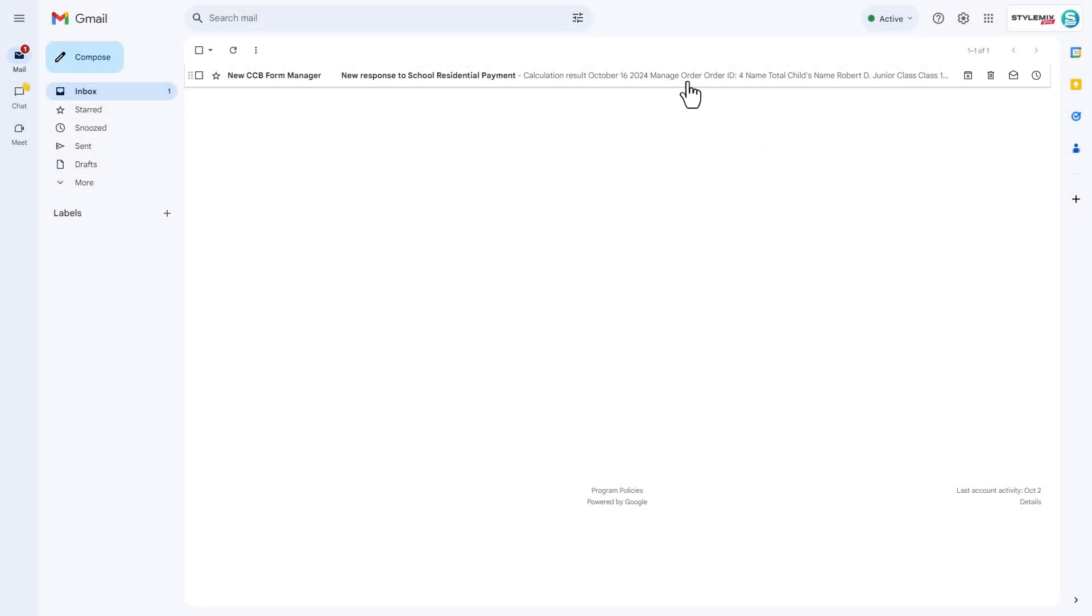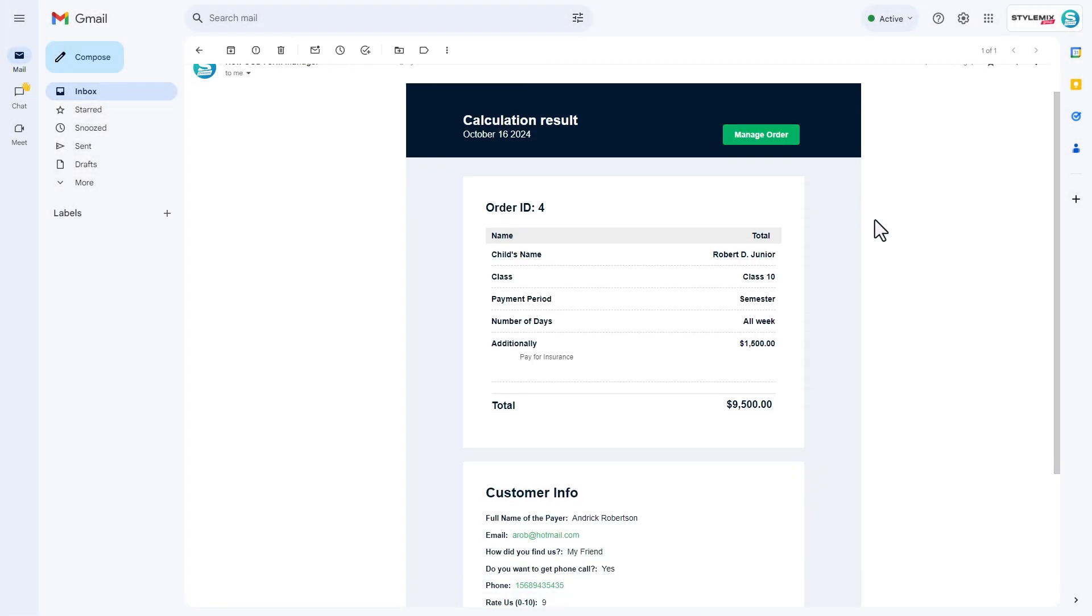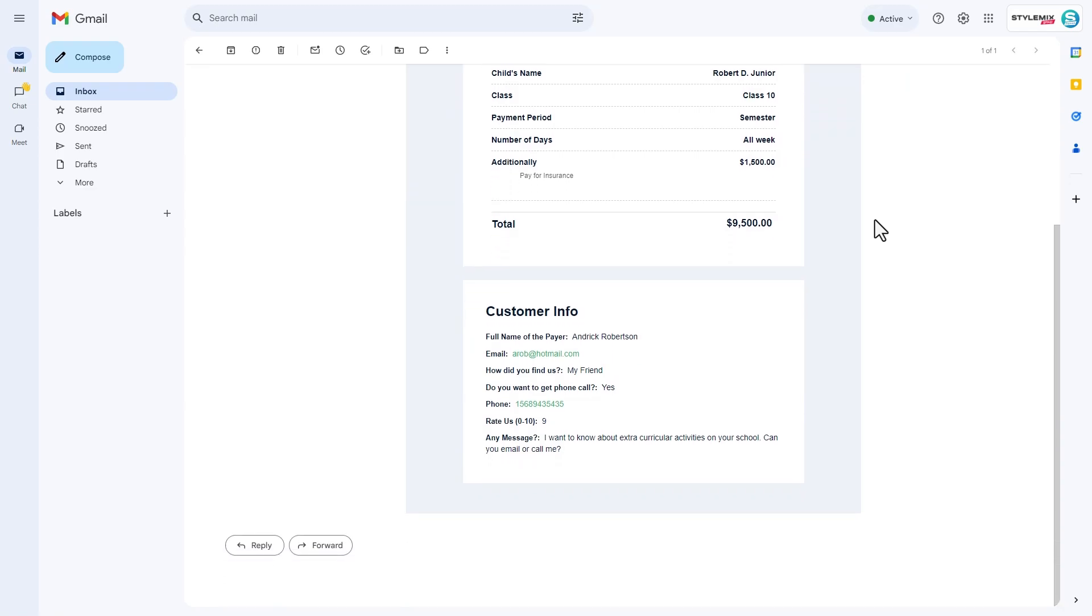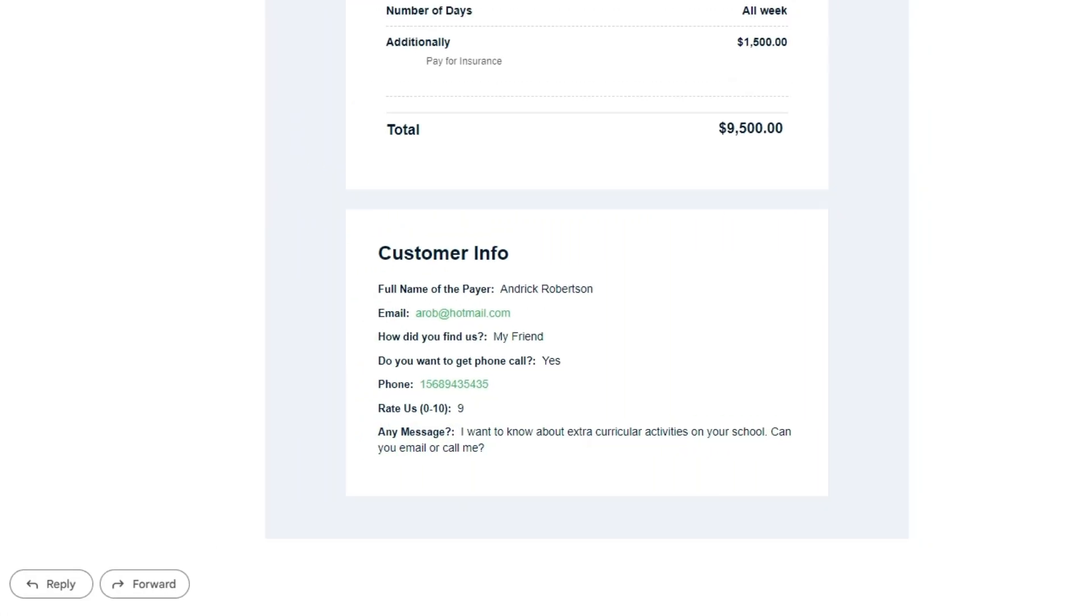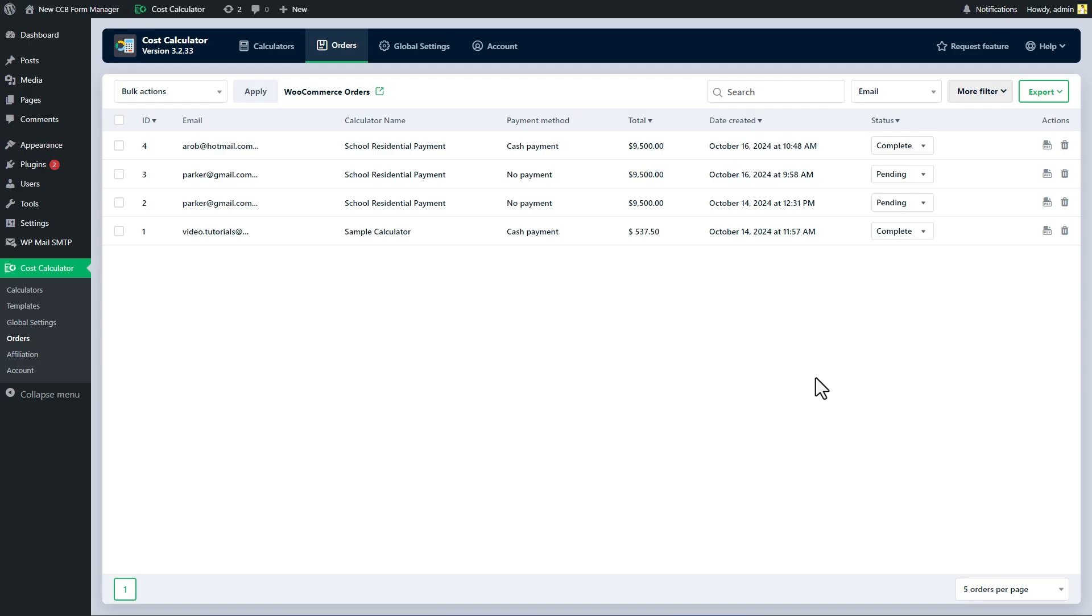Once an order is submitted, you will receive an email to the address that you specified in the order form settings. In the Customer Info section, you can see the response of a user to the form. Later, you can find this information on the orders page as well.